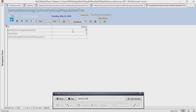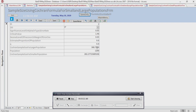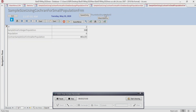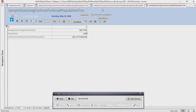The population sample size for a larger population is 368. Here you see 368, 79, 36. The sample size for small population is 282.27.